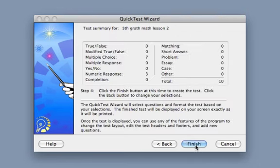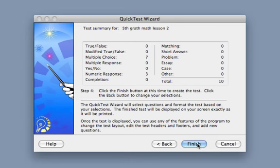Click next. I can review the types of questions — I have 7 multiple choice and 3 numeric response. And I hit finish.